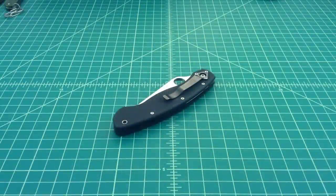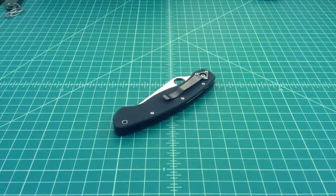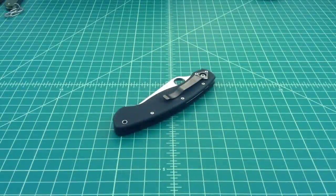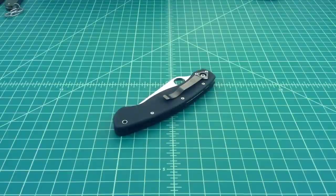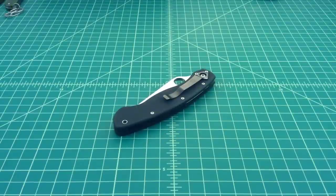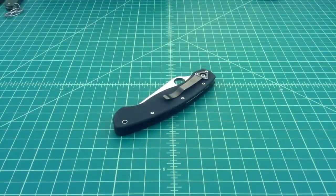All right folks, just doing a video on a left-handed version of Spyderco's Military knife. You know there's always a story about everything and the knife world is no different.